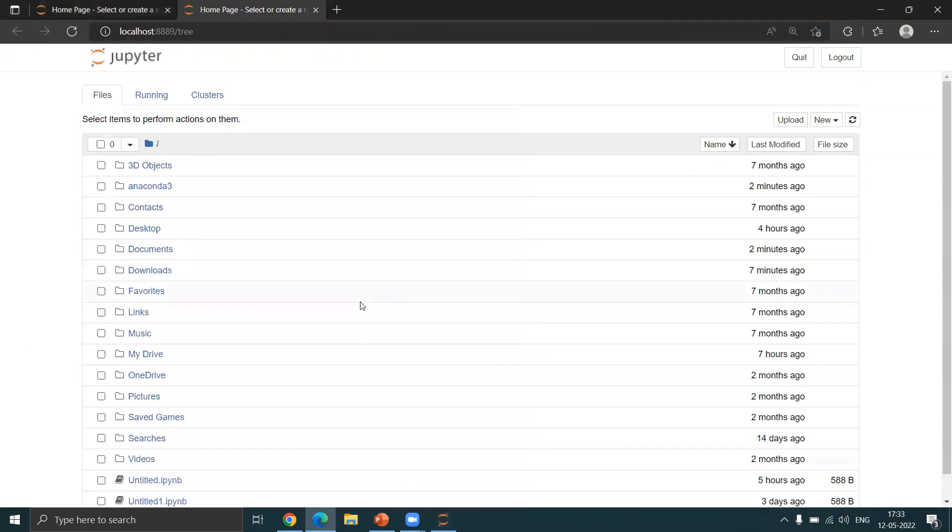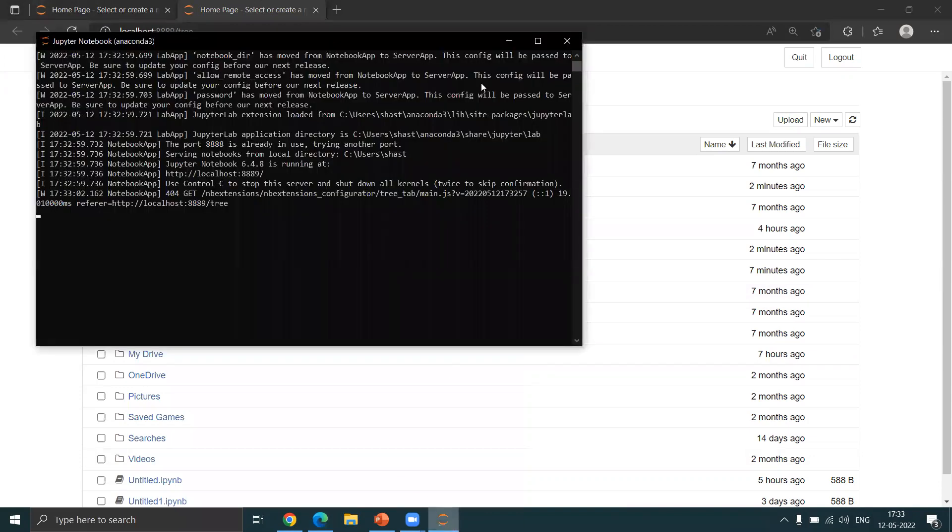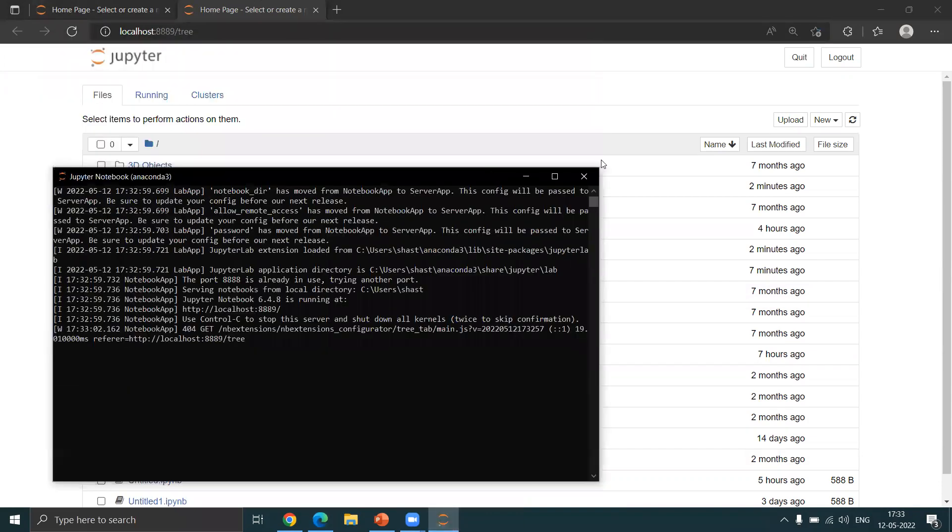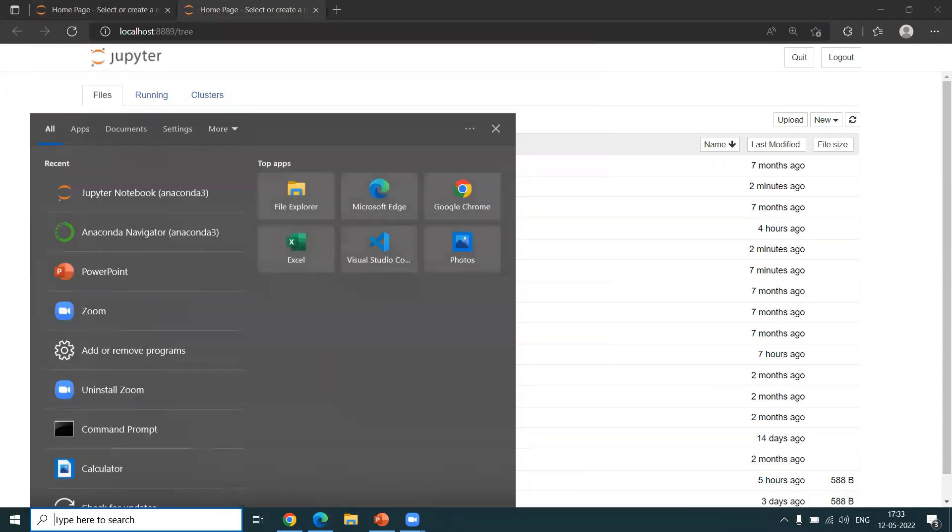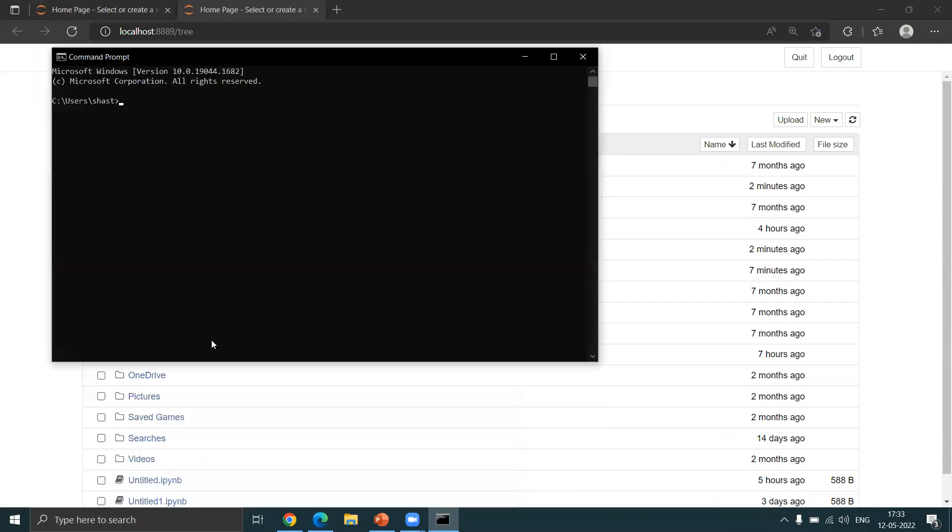Even this is also the same Jupyter Notebook. There's also a third way you can launch. You can actually just in the command prompt type in jupyter notebook and that will also start your Jupyter Notebook server.